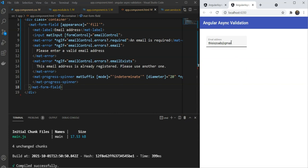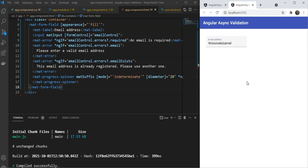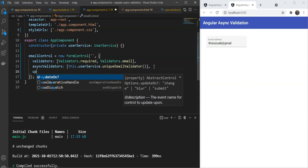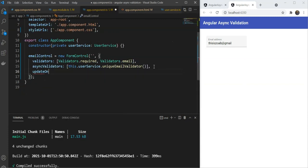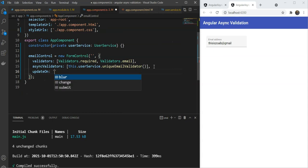One way to fix this is to change the update on property for our control. This property tells Angular when to propagate the change and can be set to on change, which is a default value, and on blur, which means the change events and validations will only fire when the user focuses out of the input text. This will be a better fit for our async validation, so we'll set this in our form control options. We'll go in our app component.ts file again, and we will set update on to blur. Let's test this out again.